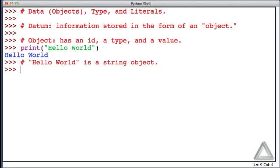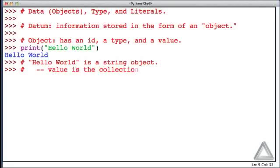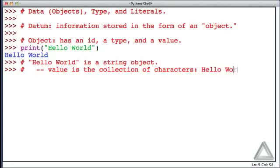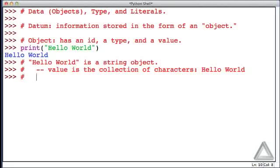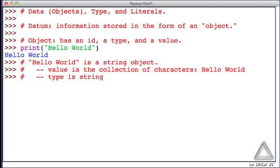For this particular string, the value is the collection of characters, hello world, without the quotation marks. The quotation marks delimit the string, but they're not part of the value. The type of this object is probably what you'd guess. It's a string type object. And you'll see Python referred to this as just str for string.